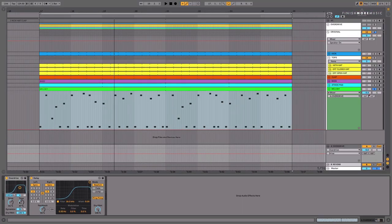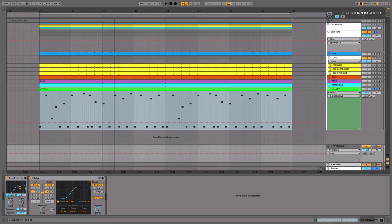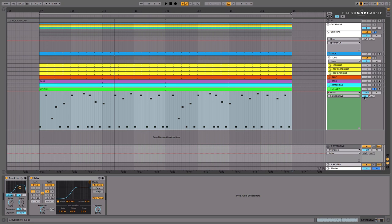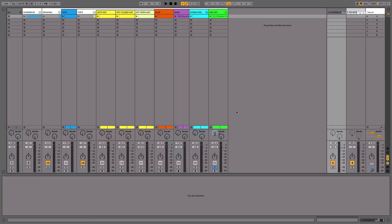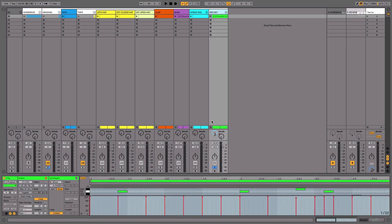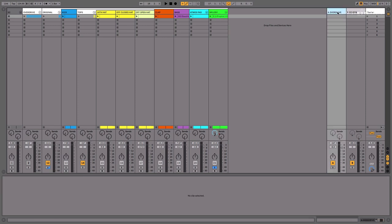So let's have a listen to what happens if I ram the send all the way up, so this is maximum send. In fact, it might be easier in this view for you to see. Maximum send is now going to the overdrive.